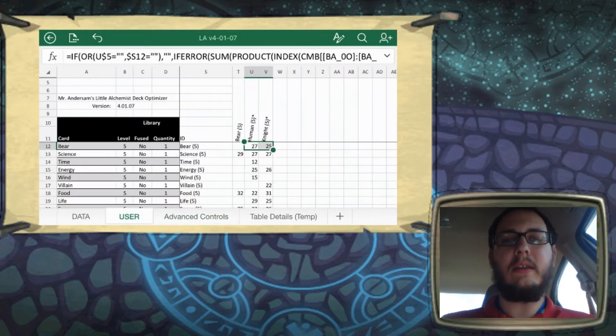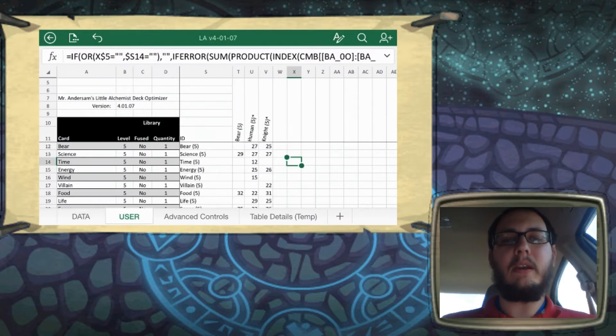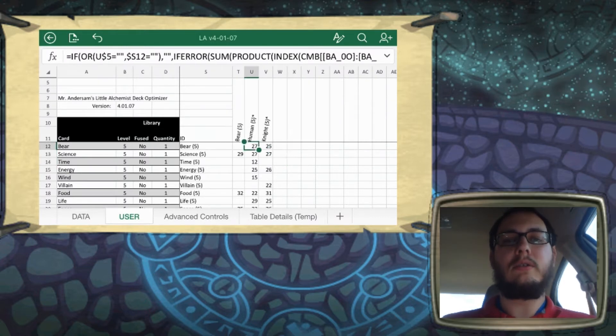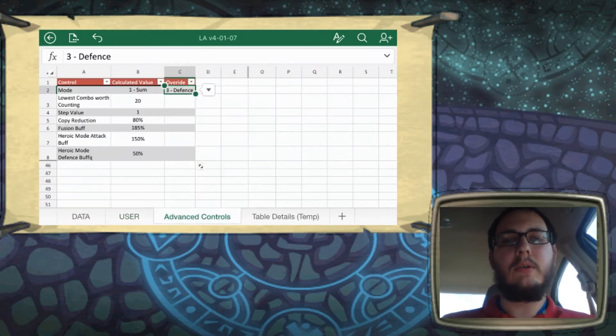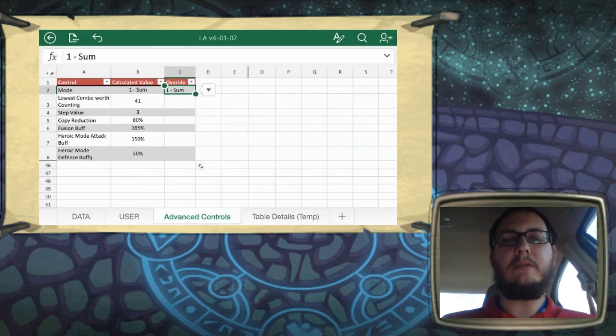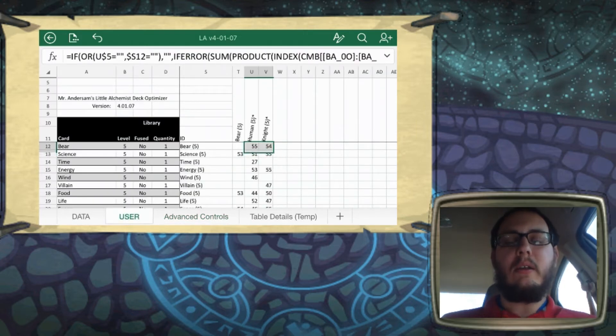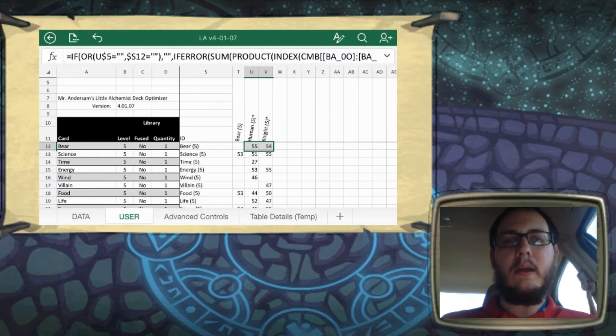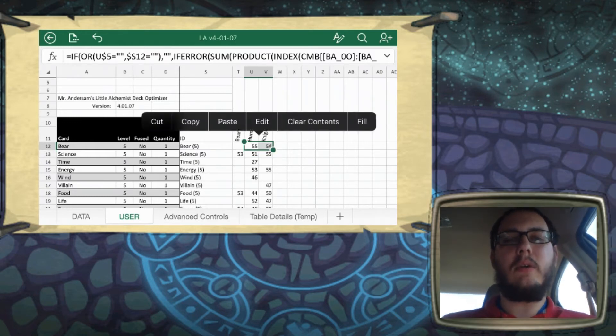You can see that they've updated now to what their respective values are. So sum mode is just the combination, or the addition between the two. So we can go set this to sum, and we'll bounce back, and we'll see that bear plus human is now 55, and knight plus bear is updated as well. So that's those three. They're pretty basic.